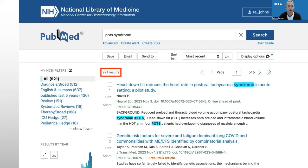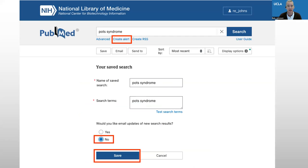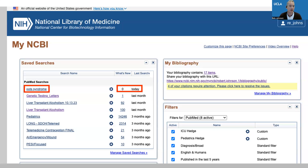I want to save the search so that I can refer to it in the future. So in order to do that, I'll click Create Alert, and then I get the alerts page. The search has a name, it shows me what search terms I've used, and it asks me if I want to use email updates — I don't, so I clicked no, and then I clicked save. When I go to my NCBI dashboard, you can see that POTS syndrome is one of the searches that I've used, and there are zero new results, which makes sense because I just ran that search today.